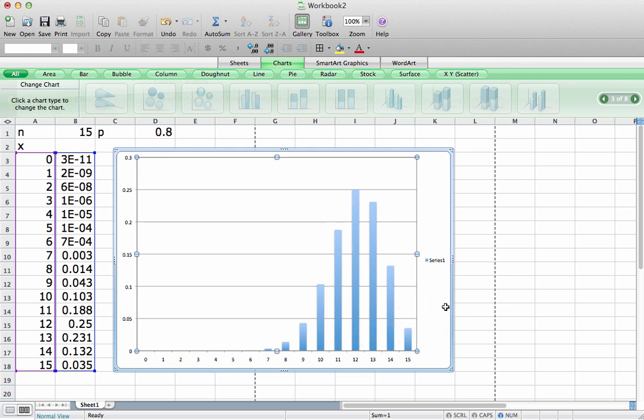So anyways, that's how we can compute and graph the binomial distribution using Excel. I hope you found this video to be helpful. Thanks for watching.